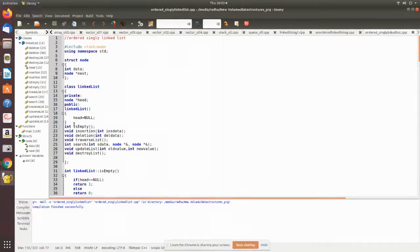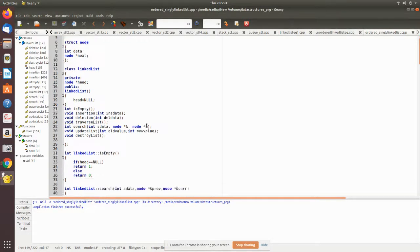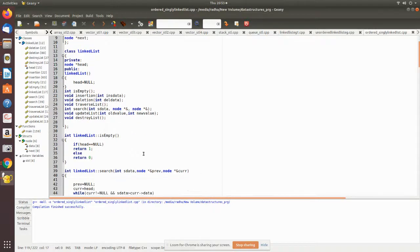In here we create a constructor called LinkedList where initially there is no linked list. That is done by making head equal to null. Then we declare the member functions: isEmpty, insertion, deletion, traverseList, search, updateList, and destroyList.